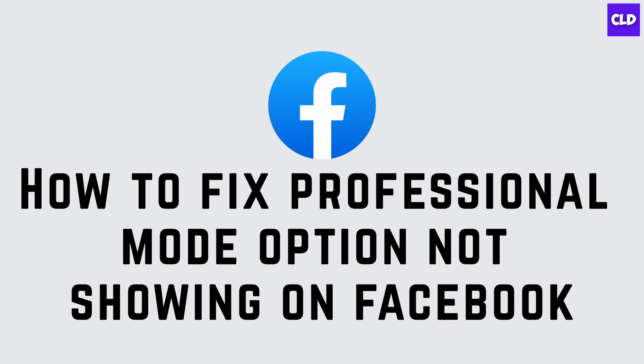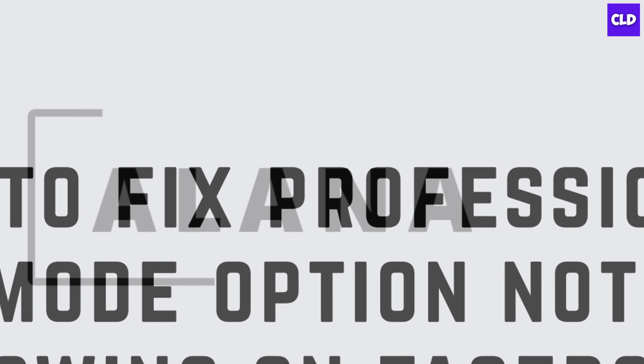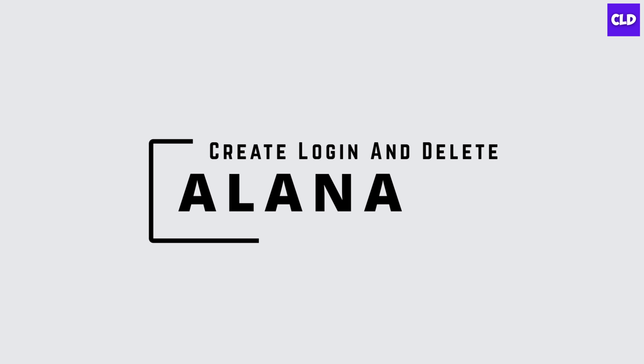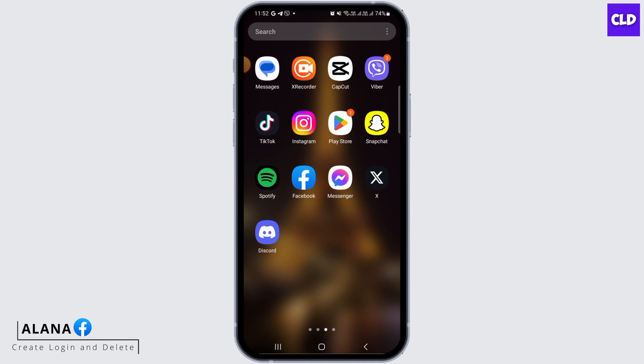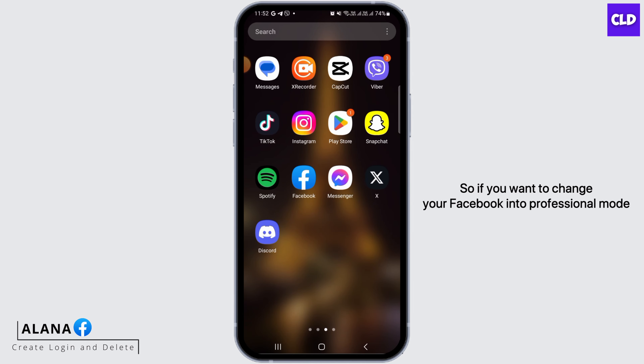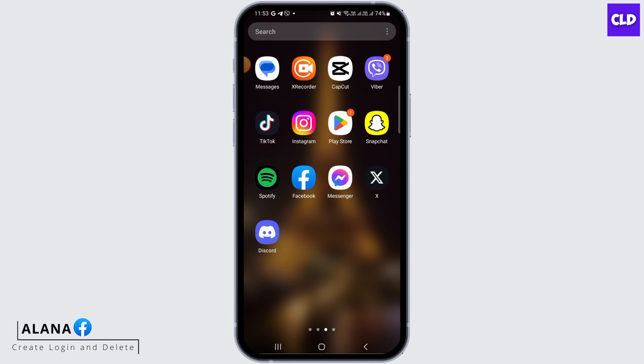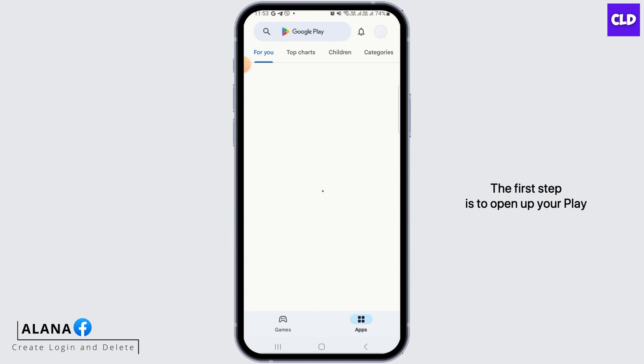How to fix Facebook professional mode option not showing. Hi guys, this is Alana from Create Login and Delete. If you want to change your Facebook into professional mode but you do not find that option, I'm going to show you some ways on how you can fix that.